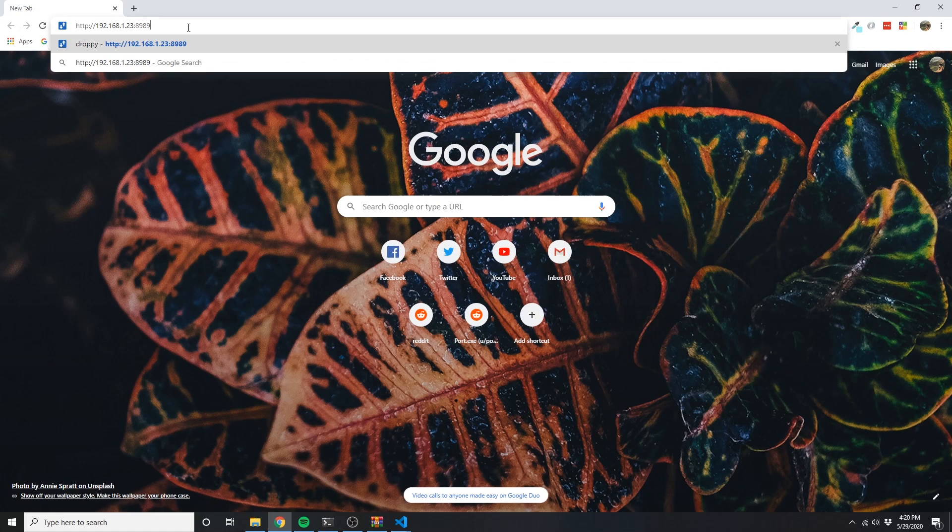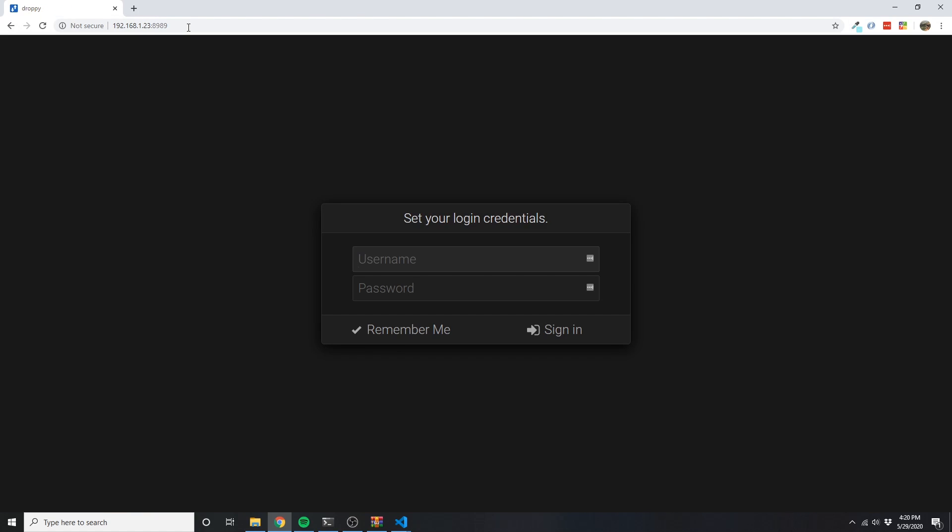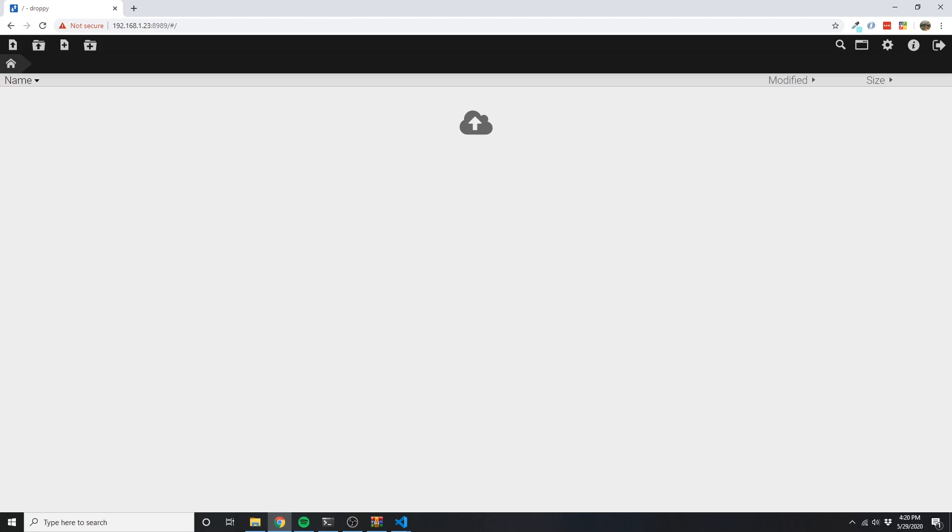When I visit the URL in my browser, I'm presented with this login page and can quickly create an account and begin uploading files.